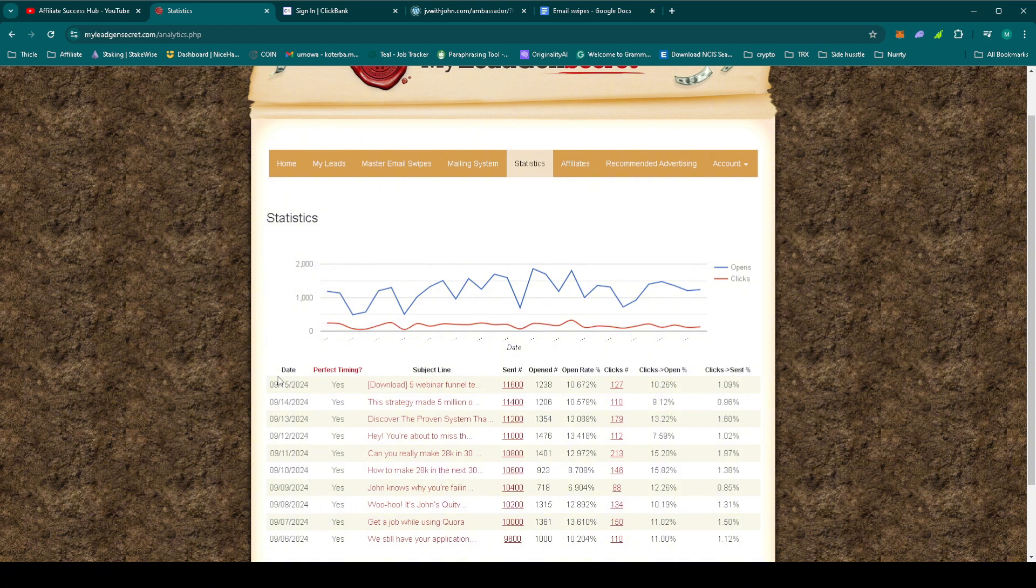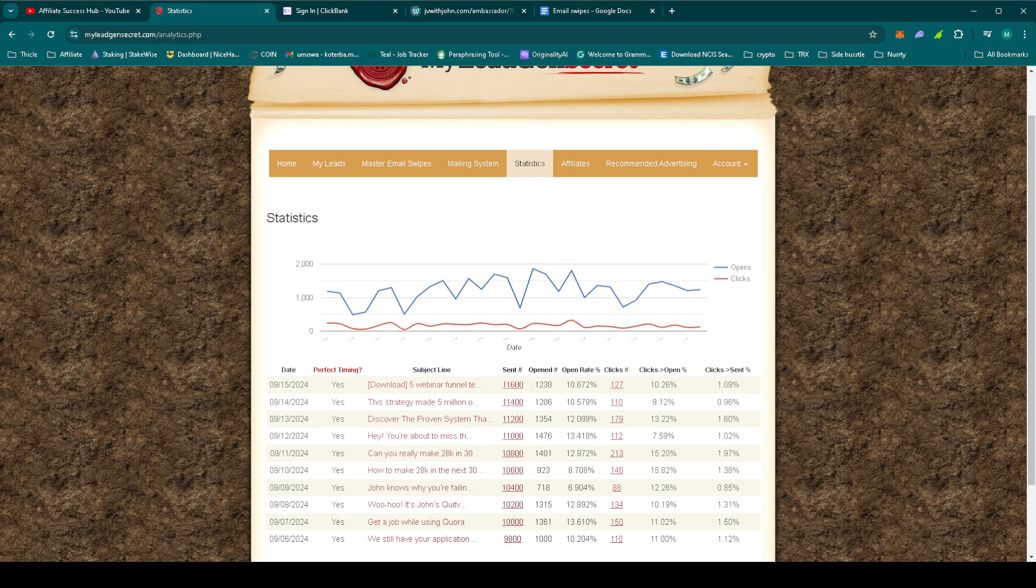High ticket sales often require multiple follow-ups, so this is a great sign that we're still on the right track. Today, we'll be using another email swipe from John Thornhill's Ambassador Program resources. It's important to keep delivering value and reminding our leads why this program is such a great opportunity.